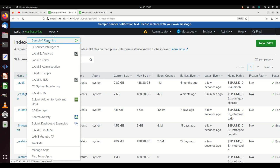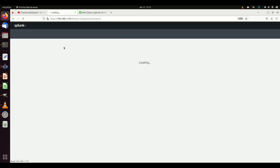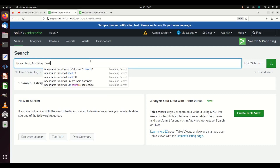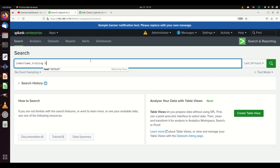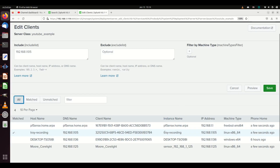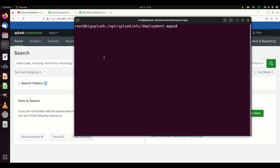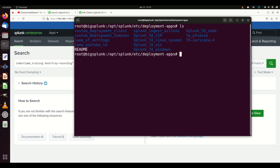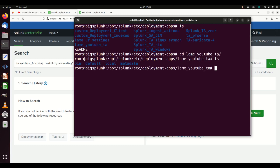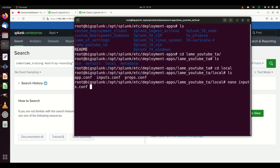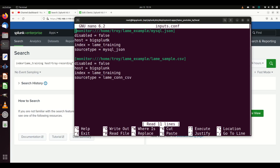Before pushing, I'm going to open Search and Reporting and run a query: index=lame_training host=troy_recording, on a real-time 30-second window so I can see events as they flow in. Actually, I realize I need to fix something — going into the 'lame youtube ta' inputs.conf, I see I've hardcoded a host value.